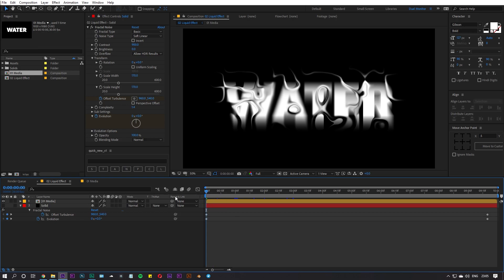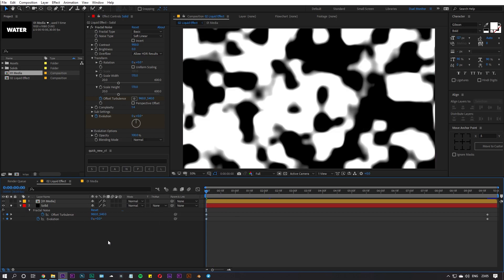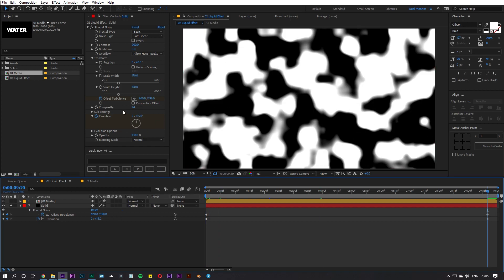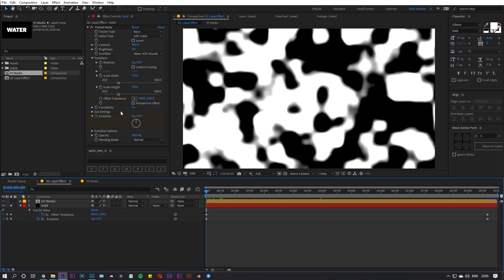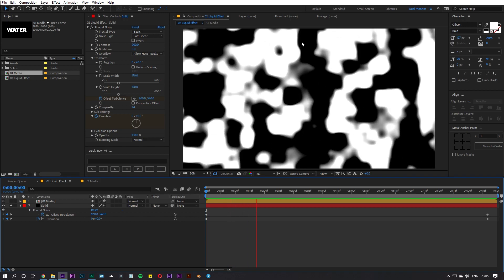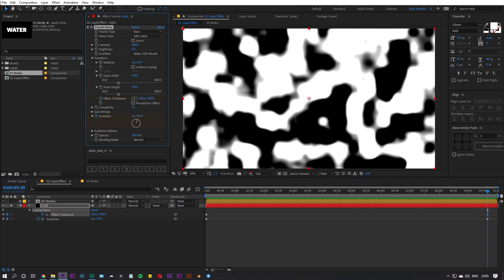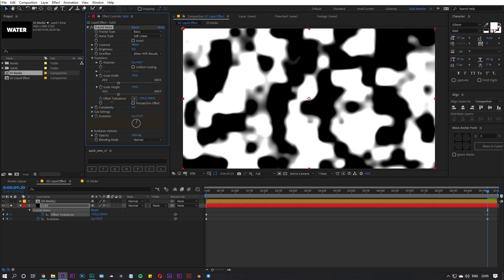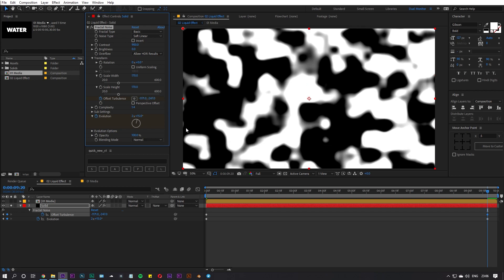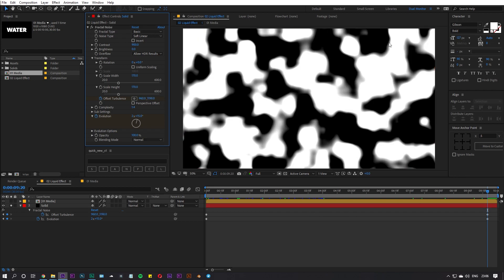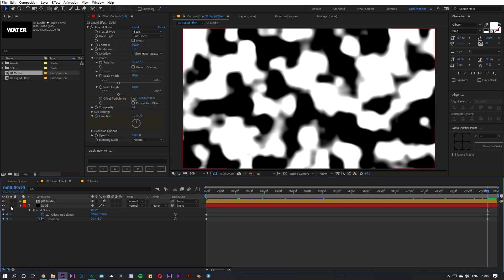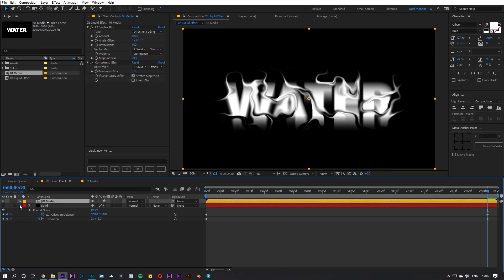I also added keyframes to two properties. I animated the Evolution — starting from zero and going to two cycles. I also added animation to the Offset, which defines the flow direction of your liquid. I gave it a downward motion. If you play back you can see the animation is moving down. You can change this to move left or upward, but for this one we're going to make it go down.